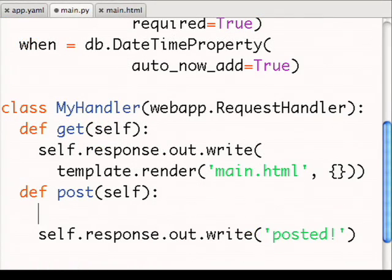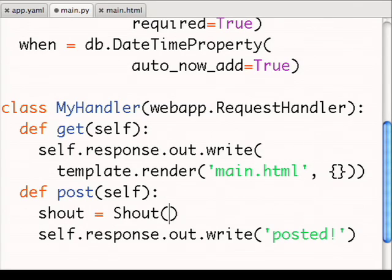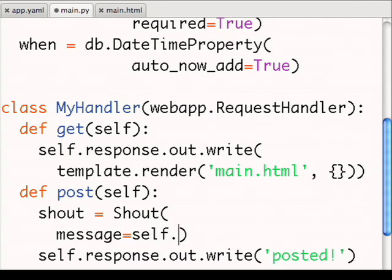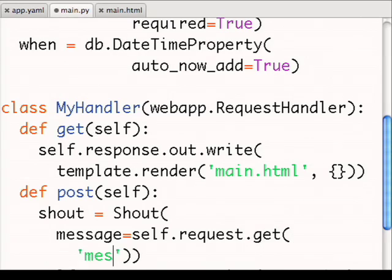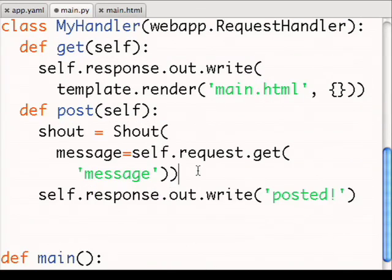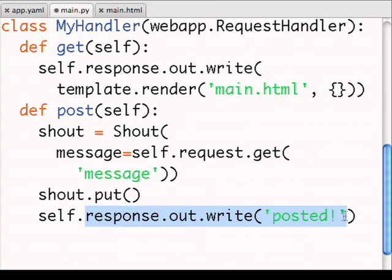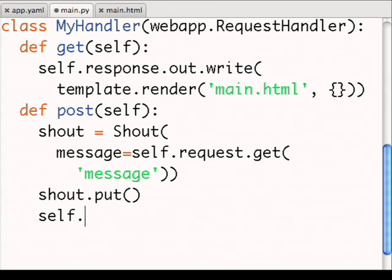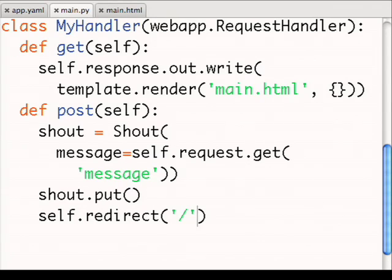Now in the post method, I'll use the request parameters to create a new shout and put it in the data store. Then I'll redirect the user back to the main page. Then I can go back to my browser and see this is working right now.